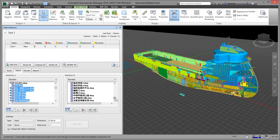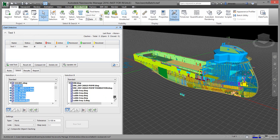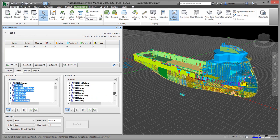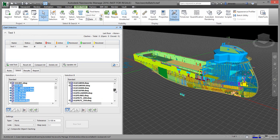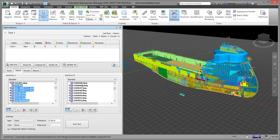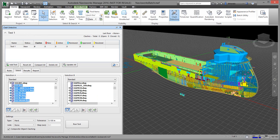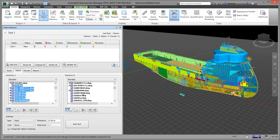You can do your whole project if you want, even just by part types. If you just want to do pipe with structure, you'll be able to do that. If you just want to do your HVAC, there are several different strategies that you can use to determine what you want to clash. So if I just select everything on the left and click OK...